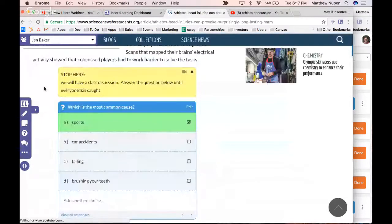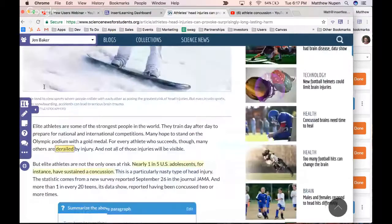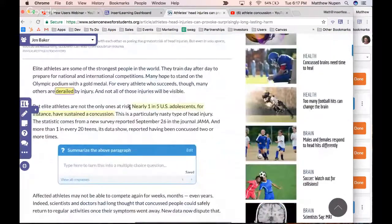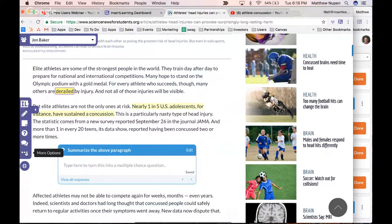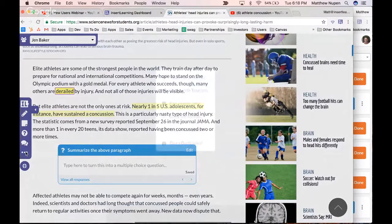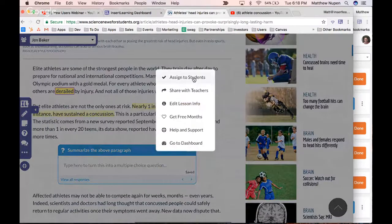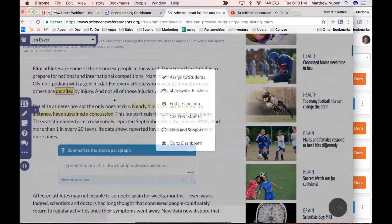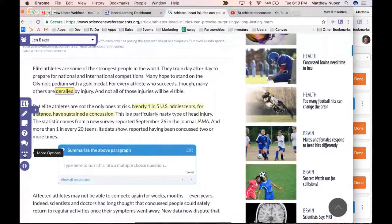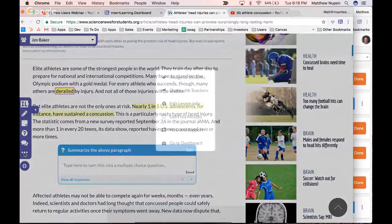I can now see that Jen highlighted a sentence. Student highlights appear a bit fainter than teacher highlights, and it works the other way too — students can see the teacher's annotations as they're annotating their own. Now we're ready to view the responses. I'll head to the dashboard by clicking 'More Options' and then Dashboard, or by opening a new tab and clicking the InsertLearning extension.